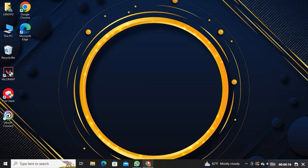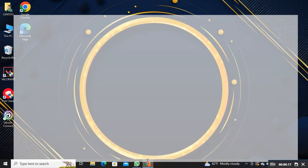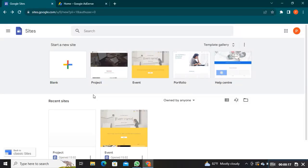First, you need to open the Google Sites. Also open Google AdSense in a new tab.